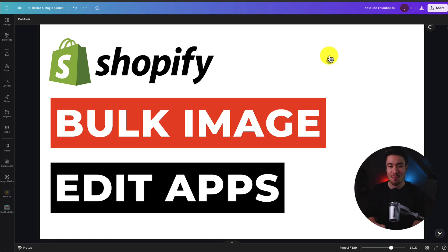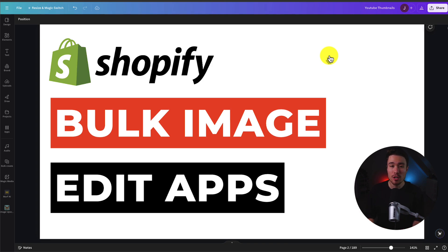I'll be showing you the top bulk edit image apps for your Shopify store. For each of these apps, we'll be taking a look at their features, pricing, and reviews, so you can decide what's the best fit for your store.